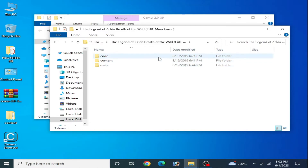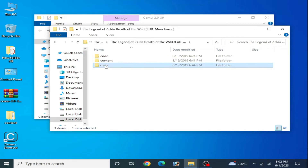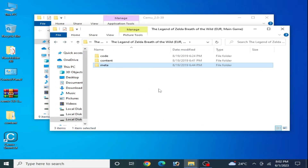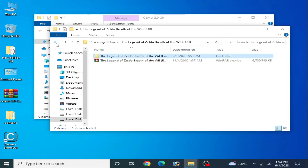Make sure your game folder has three subfolders: code, content, and meta. If you don't have the meta folder, you cannot fix the crashing issue on CEMU emulator. Go back and select your game directory on your CEMU emulator.